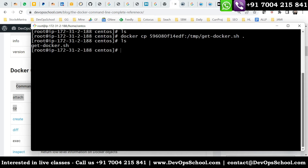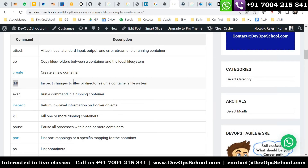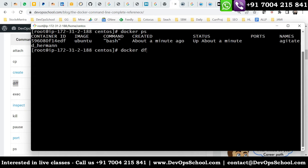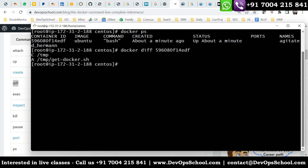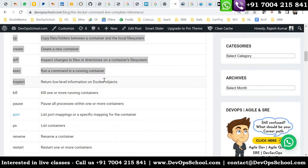Now let's cover the diff command. The diff command will tell you what differences — what things you have done inside the container. For example, I copied one file, so I should see that. Any files you modify, create, delete — changes of files — you can see directly. 'C' is for changes, 'A' is for addition, 'D' is for delete. Right now I haven't done any major installation, but if you do that you can see those changes in the container using this command.